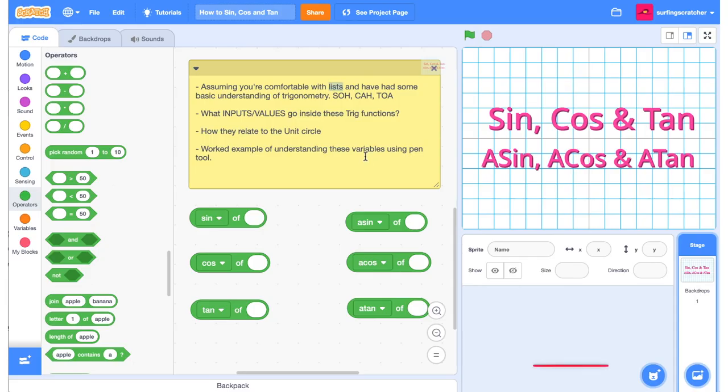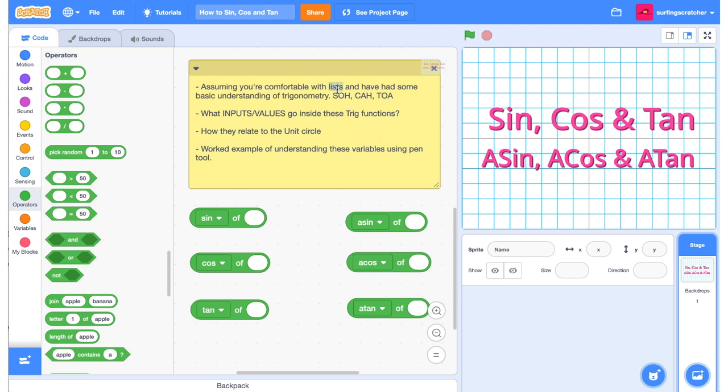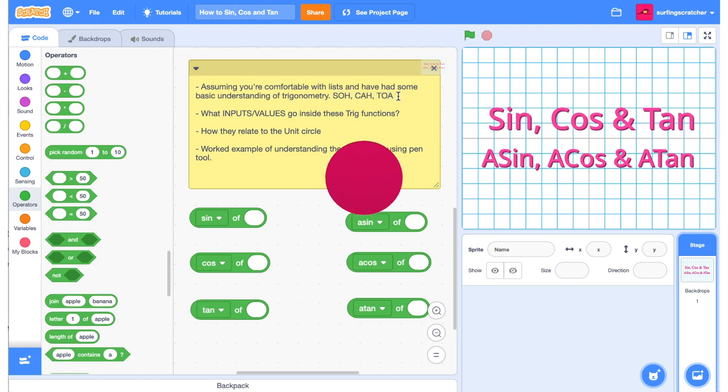Hey, welcome to the sin, cos, and tan tutorial. This tutorial is going to work best for people who already have a good understanding of lists and have some basic understanding of trigonometry, specifically SOH CAH TOA. If you don't, go check the card in the top right-hand corner right now. That's going to link you to a Khan Academy video on the unit circle, and I strongly encourage you to watch it if you have no idea what I'm talking about. It's a bit of a journey trigonometry, and if you're starting out, be persistent, you'll get there.